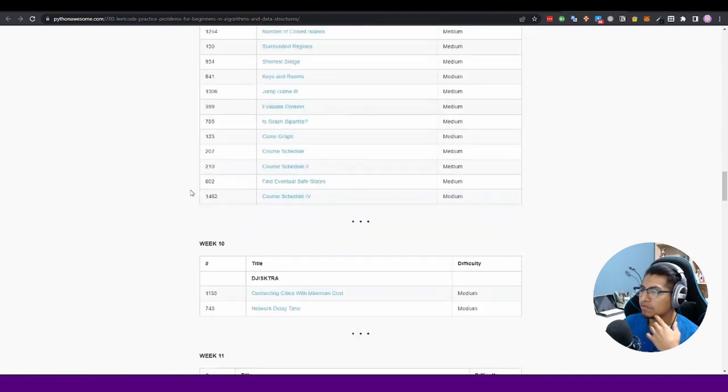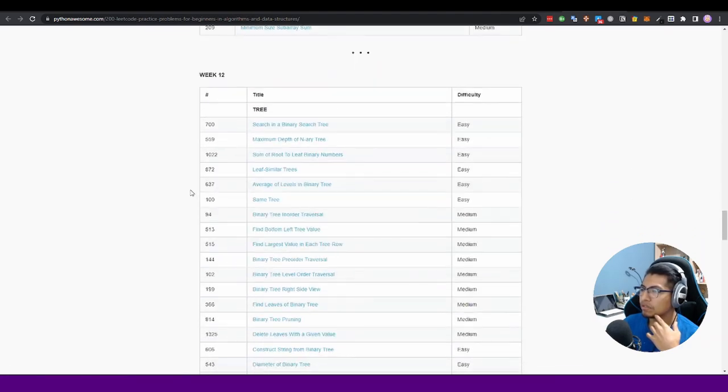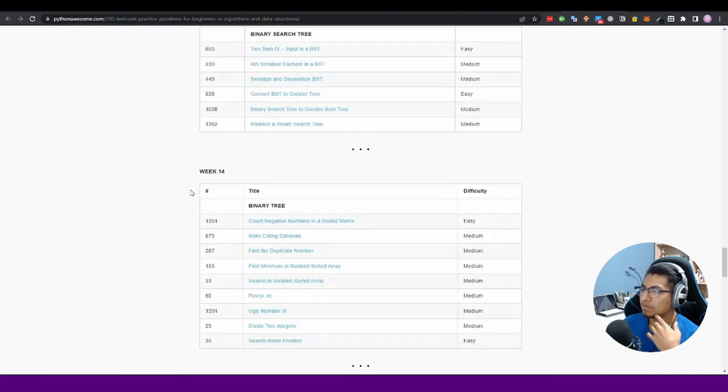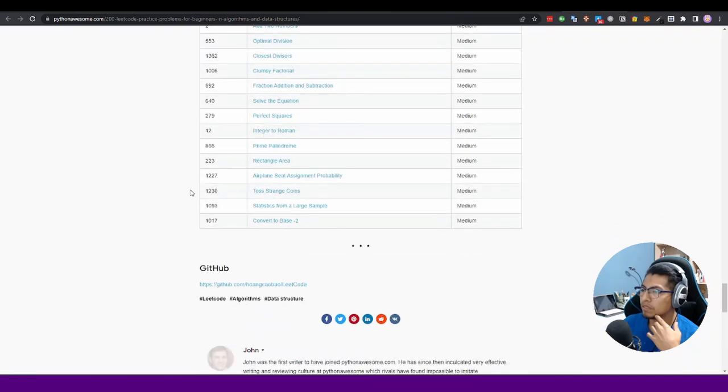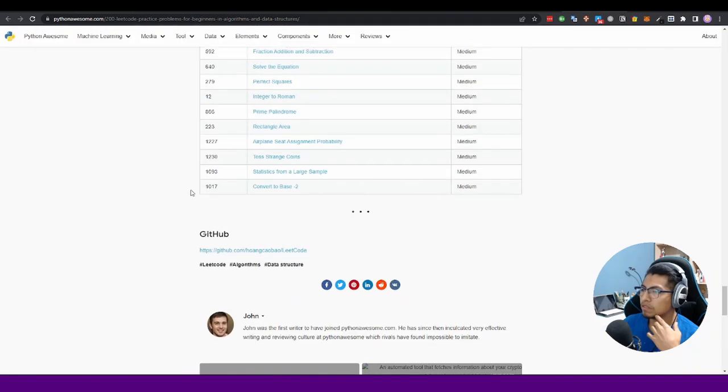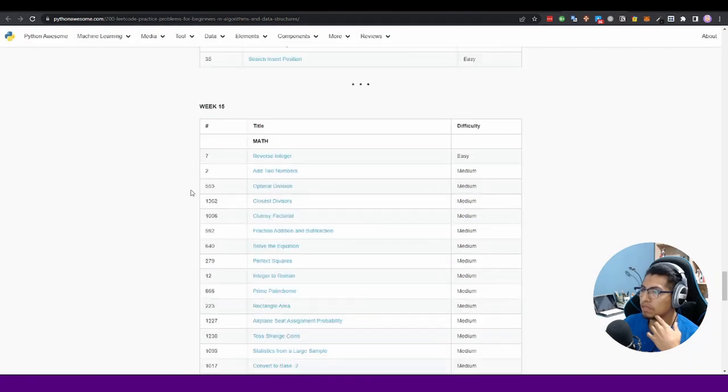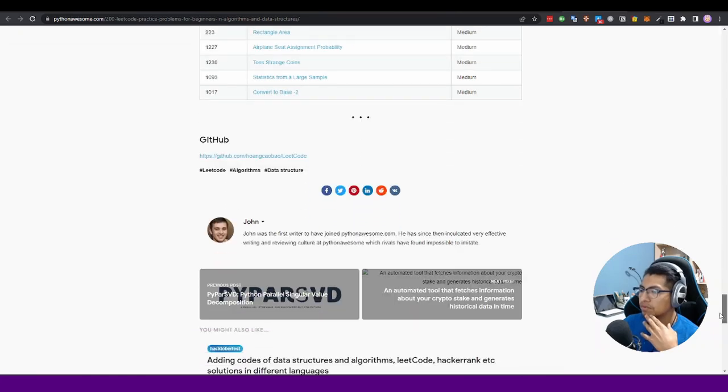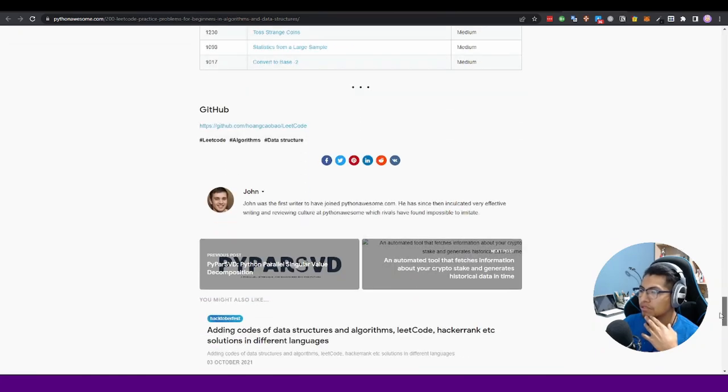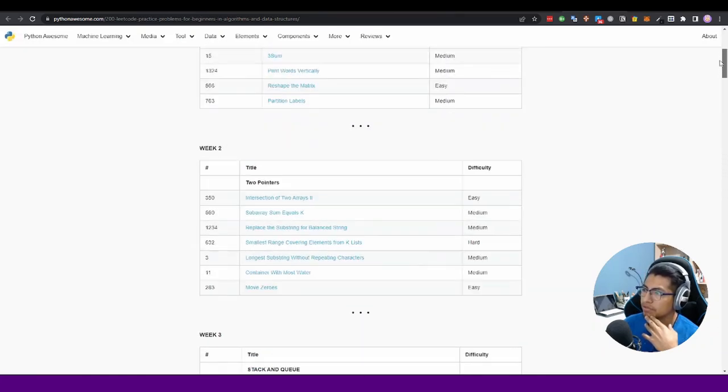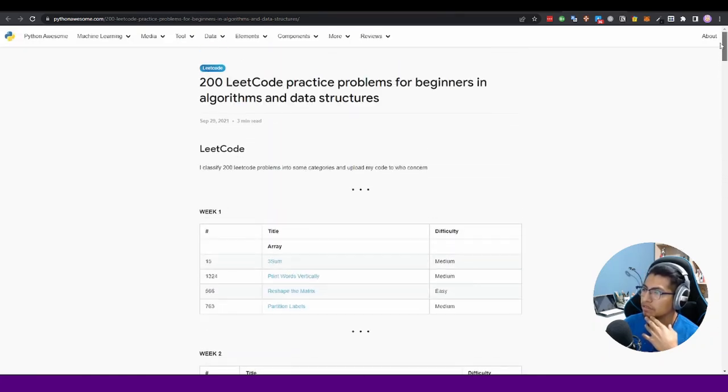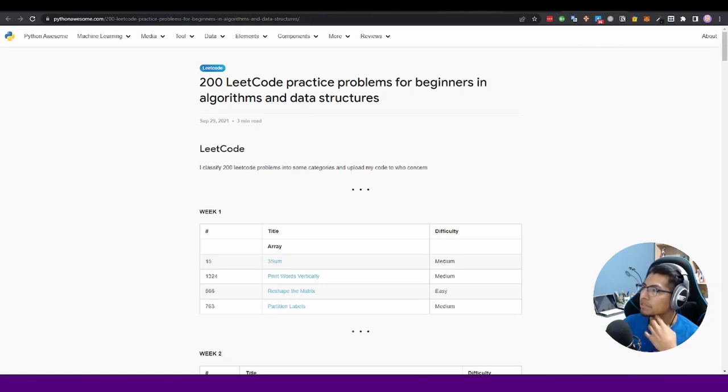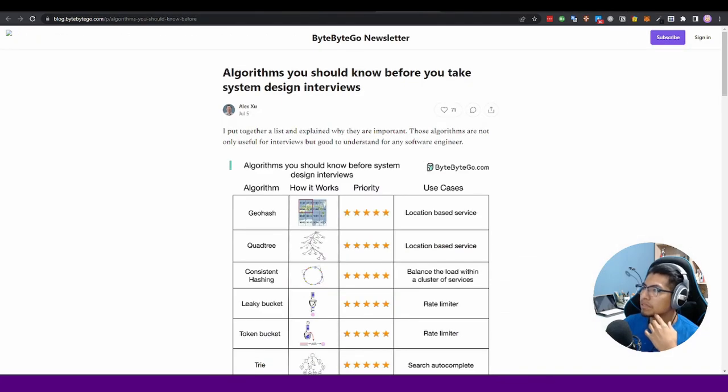It's around 200 problems, and it will take maybe three months to prepare yourself for an interview. I think that it is a good resource to start studying algorithms.